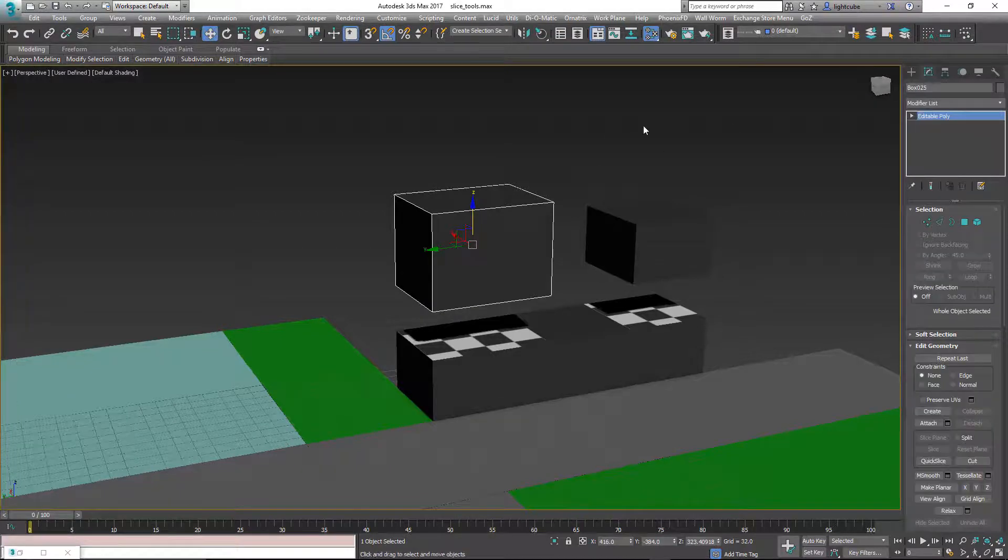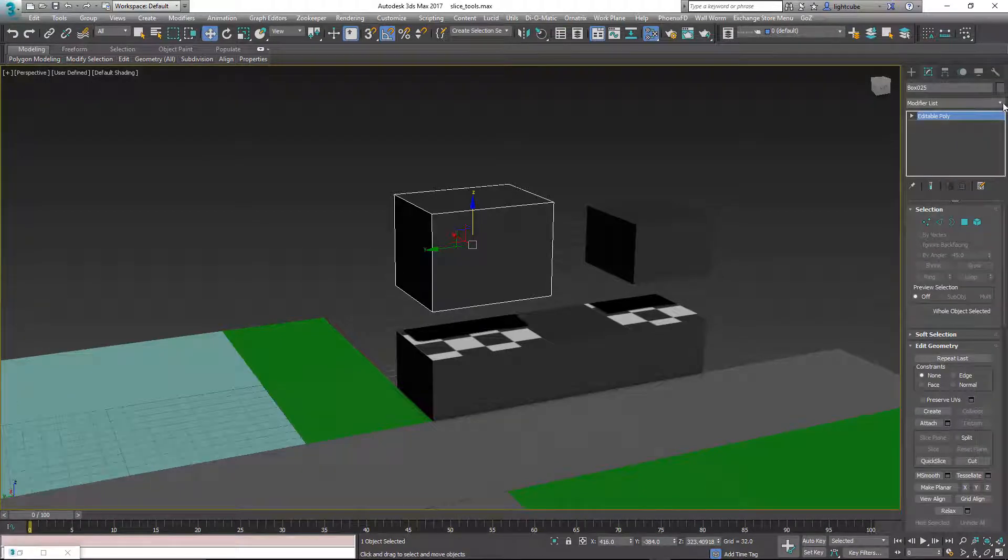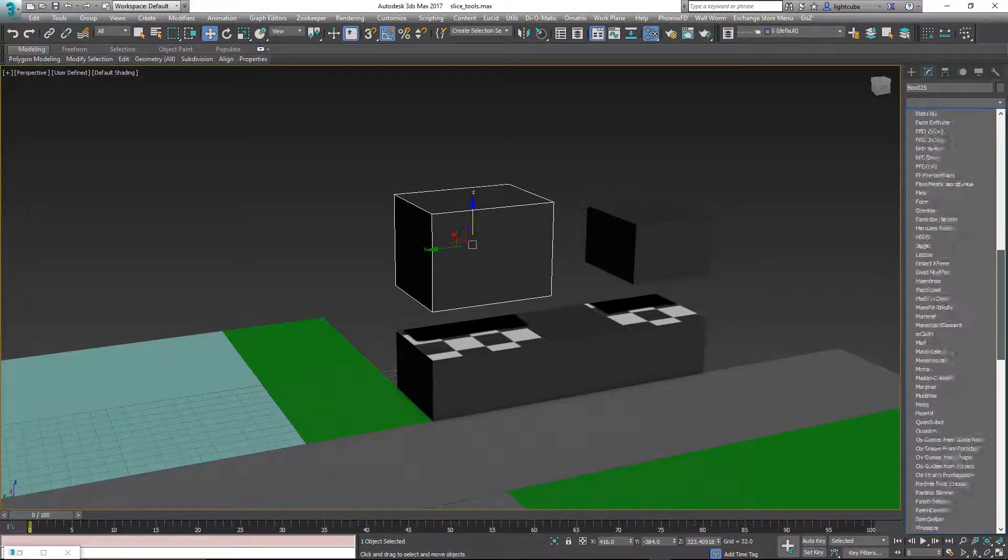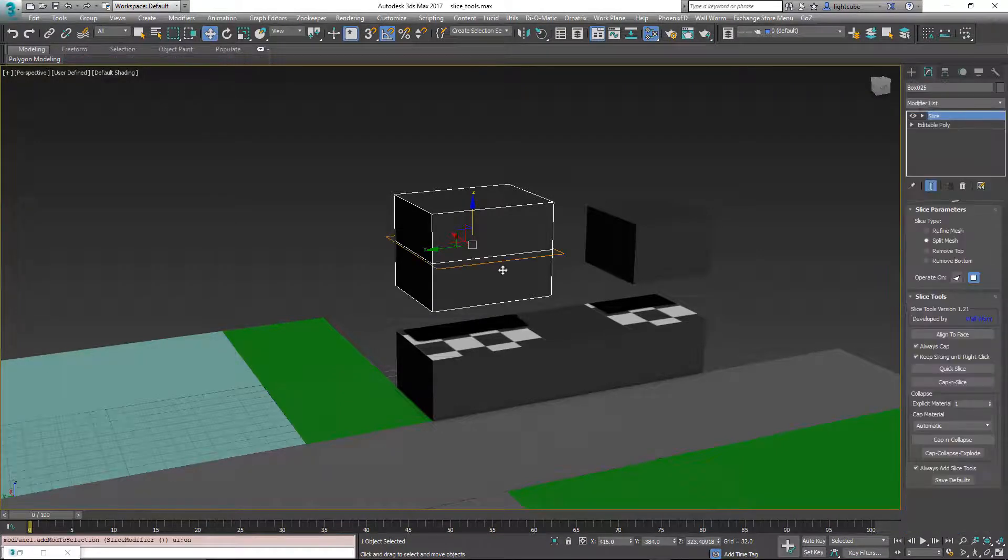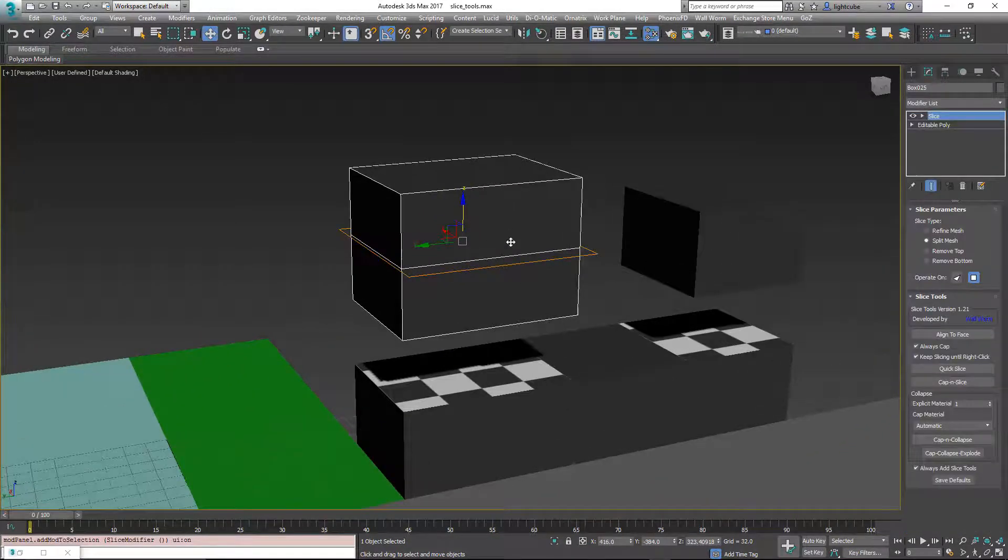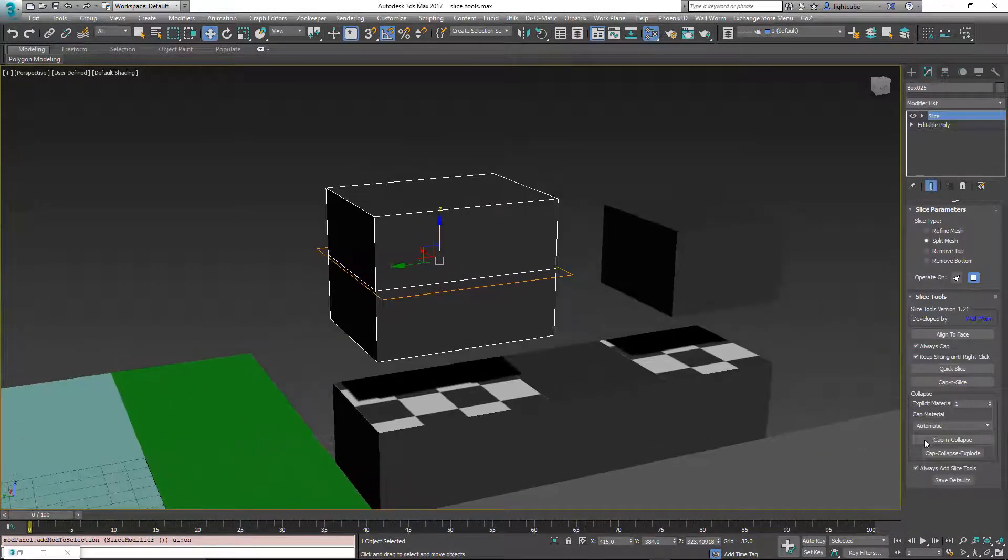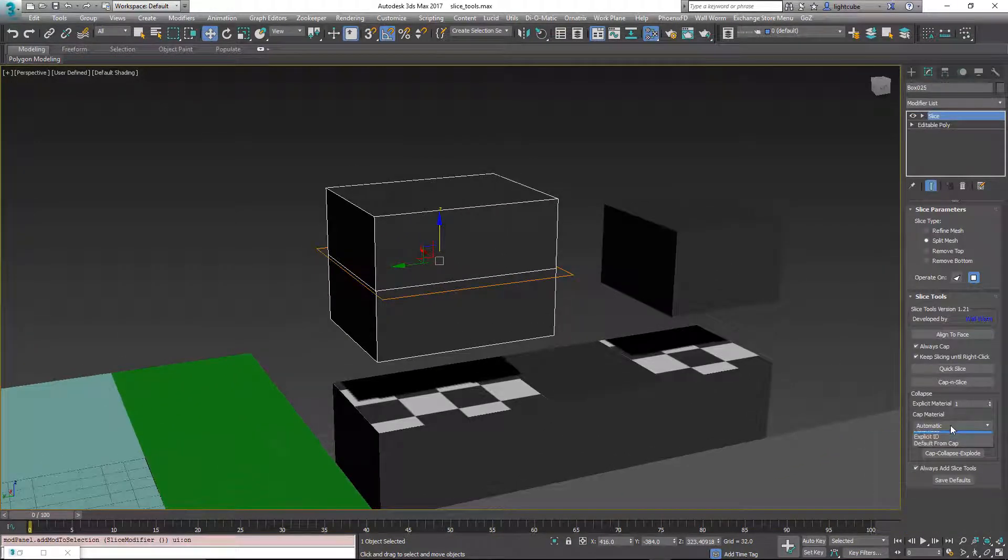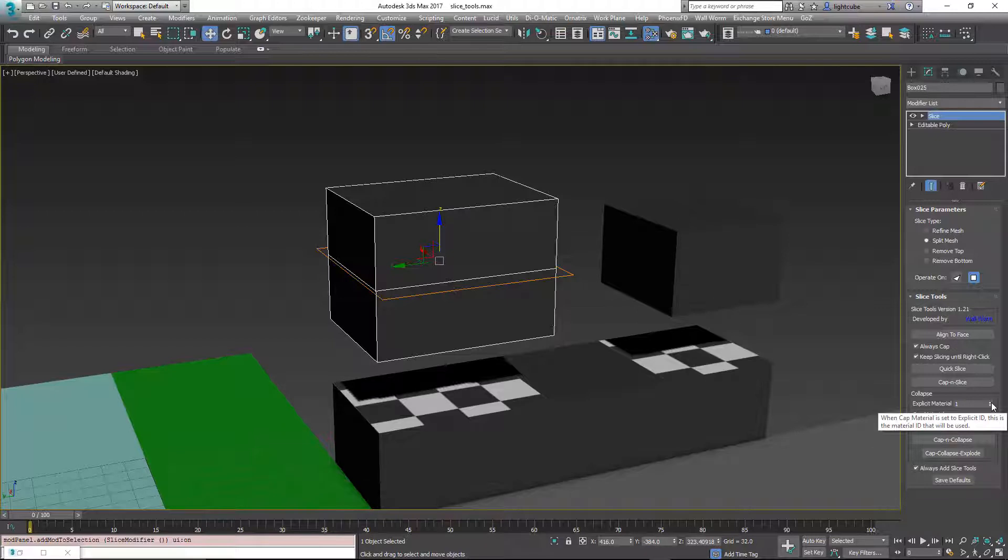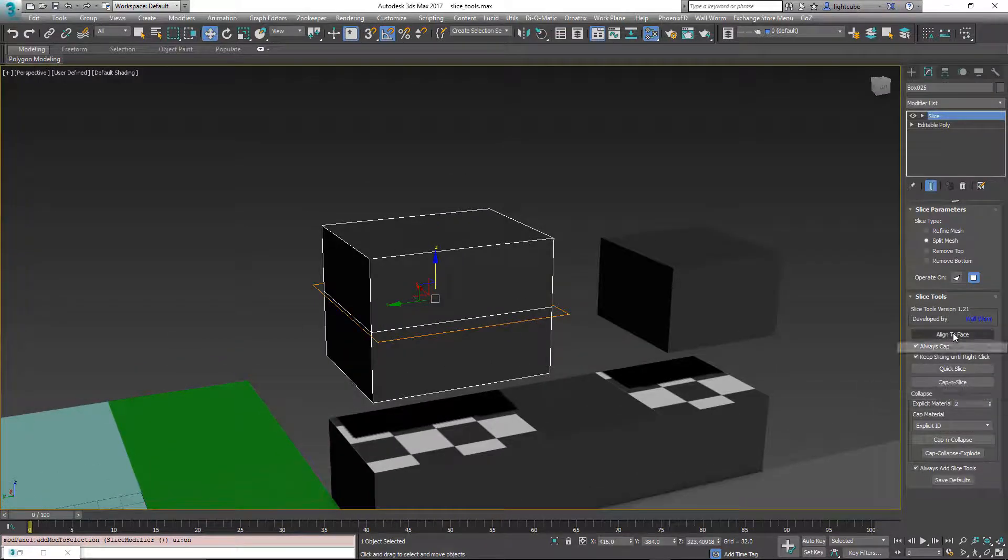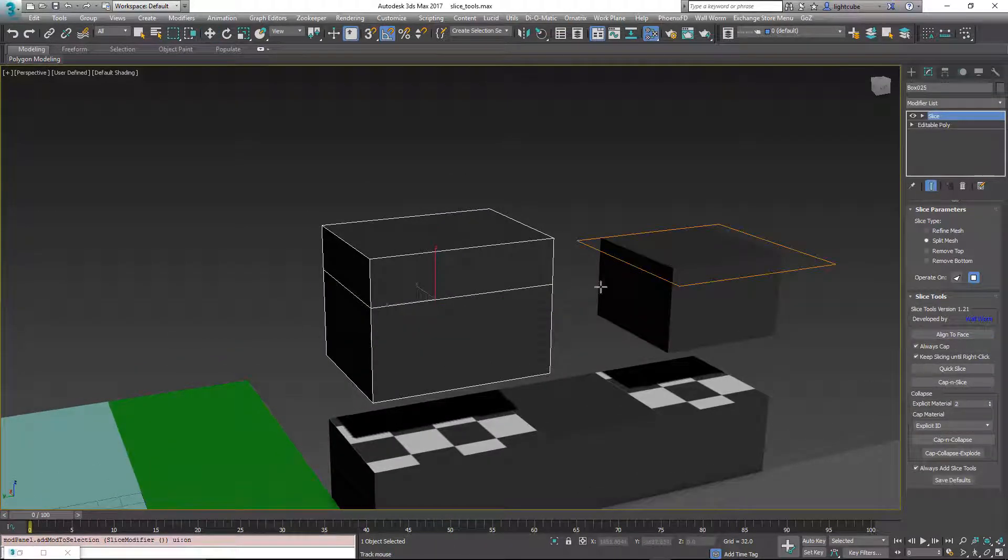So nope, had we, let's add another slice modifier to here. You don't have to hit X. You can also just add a slice modifier directly through the standard way. So instead of automatic, had we chose explicit ID, in this case I'm going to choose material ID two to make it green. We'll just align the face and slice it here.